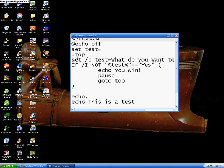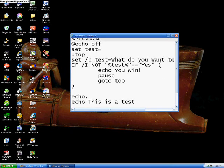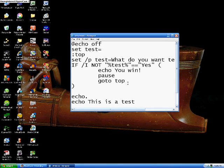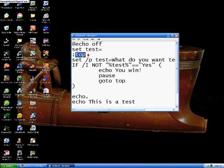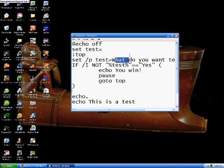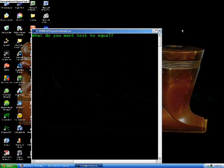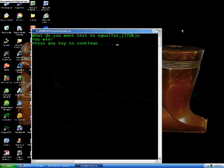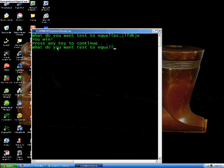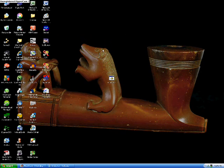So now if we run this and we make test not equal to yes, then it will say you win, it will pause, and then it will go to the top. It will go back up here to the top and then it will run through all this stuff again. We'll make test not equal to yes, it will say you win, and then it will bring us back to what do you want test to equal. We make test equal to yes, then it will go to this as a test since it didn't go through that GOTO command, and it will exit out.